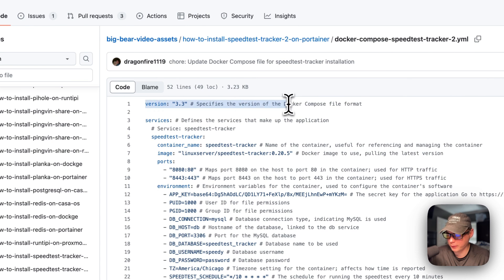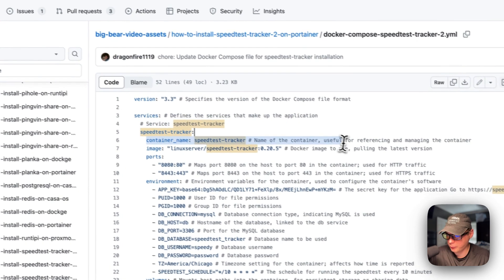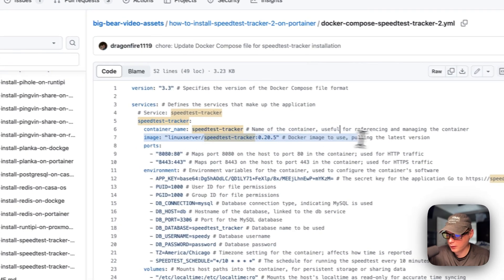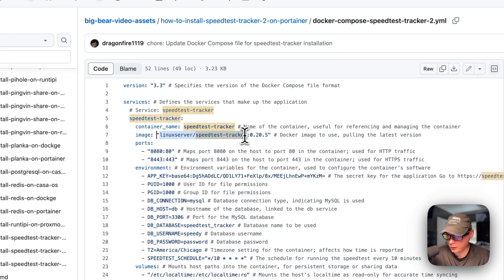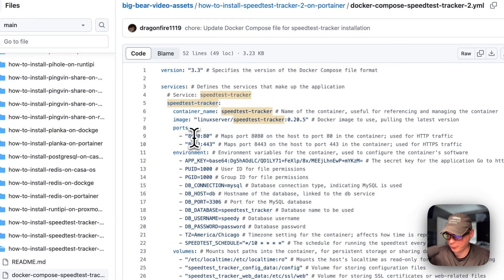Version 3.3 of the Docker Compose file format is being used. I'm going to set some services - the first service underneath is called Speed Test Tracker. The container name is Speed Test Tracker so Docker doesn't generate a random name. The image is coming off Linux Server now - that's the change. The Docker image tag is 0.25. Ports are 80:80 on the host; if this collides with another port on your host you can change it, same goes with 8443.